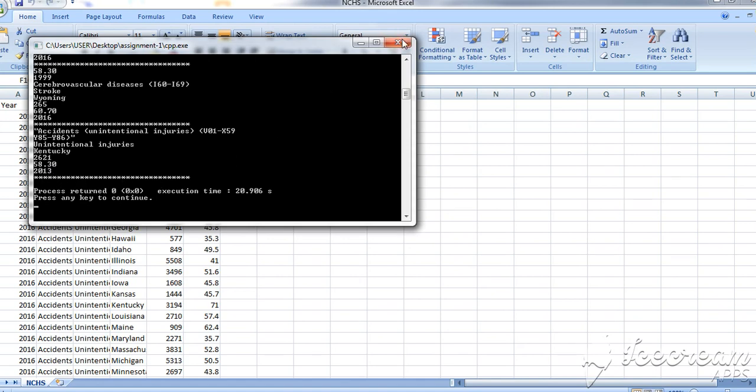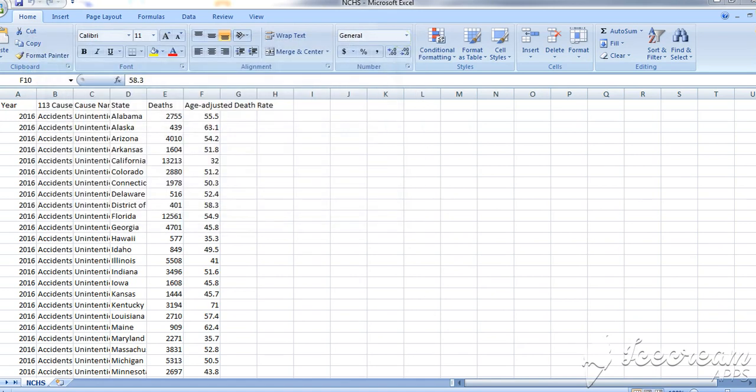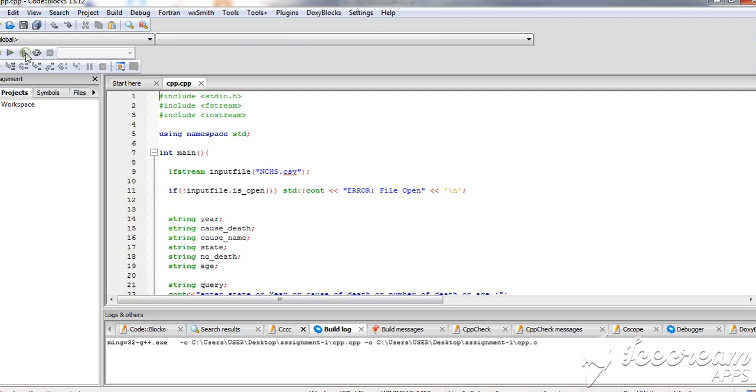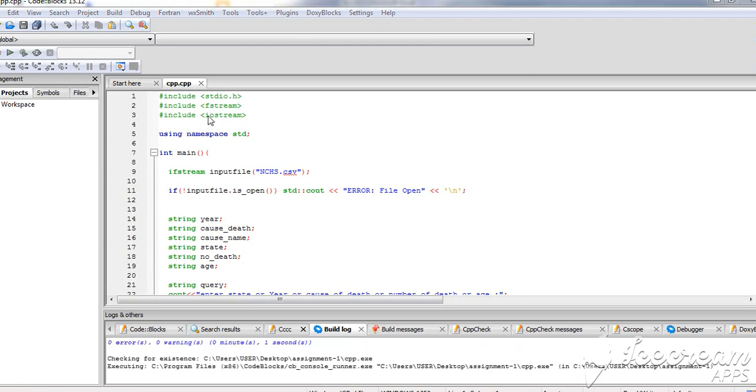We can also search by the year. For example, how many deaths happened per year. Let's try 2013.